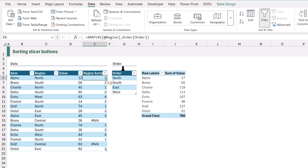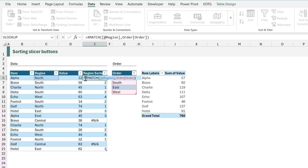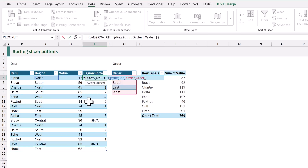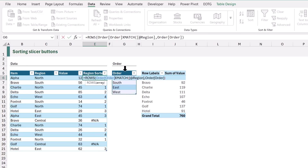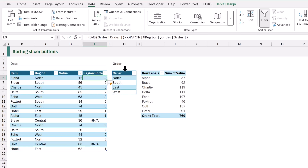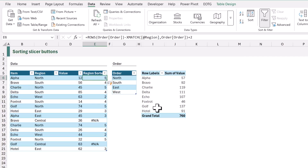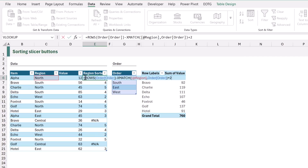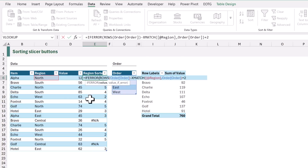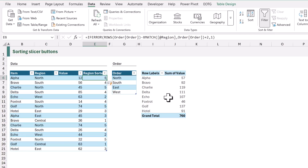At the start of our formula we want to calculate the number of rows in our order table using the ROWS function, then minus the result of the XMATCH. This gives us numbers from 0 to 3, so we add 2 to get numbers from 2 to 5. Next we wrap this in an IFERROR, and if there is an error we use 1. This gives us numbers from 1 to 5, and ensures any items not in our list will be sorted alphabetically at the end of our slicer.